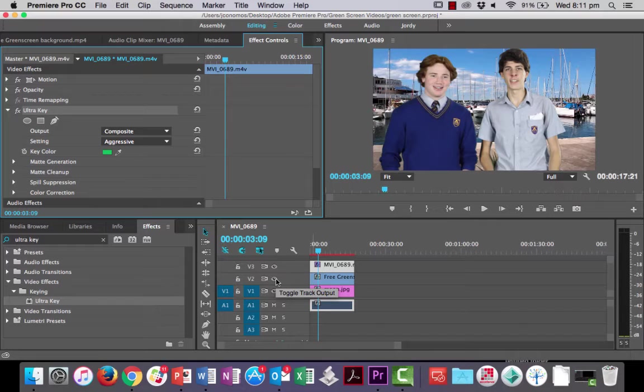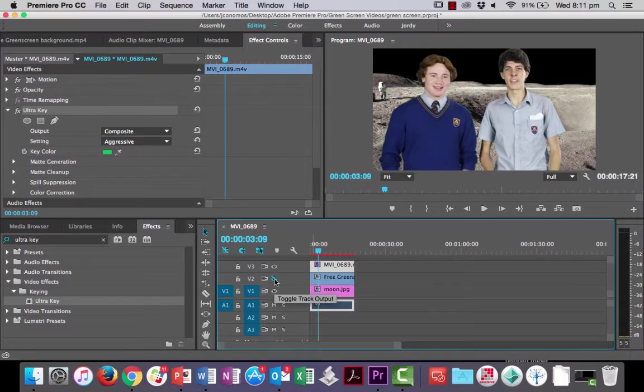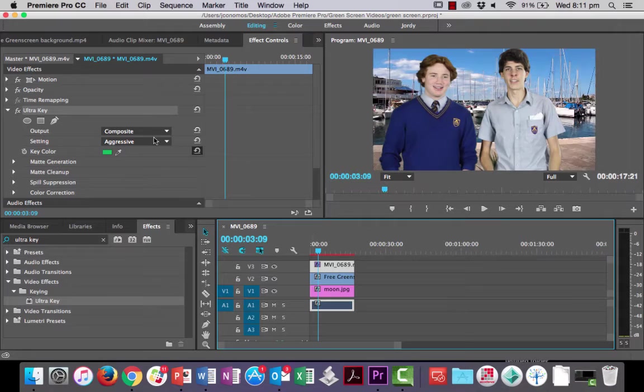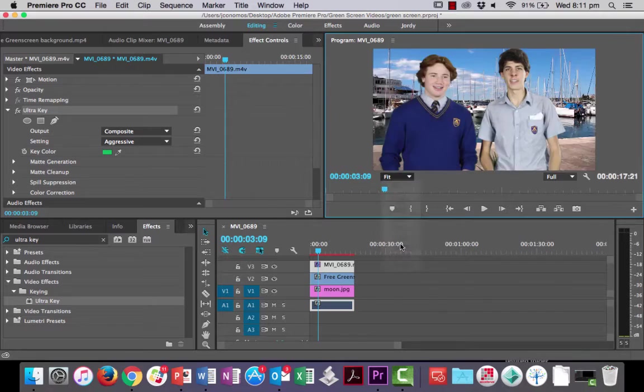Now have a look, if I want to I can hide this track here and then they're on the moon. Okay, so you could layer a couple of different backgrounds as you see fit for your project. Okay, so change that setting to aggressive.